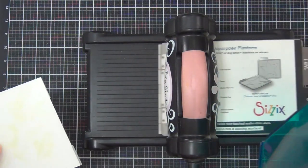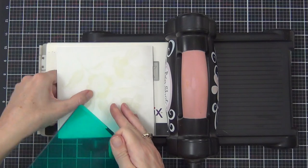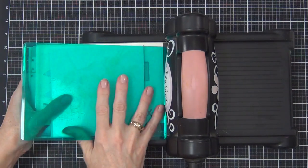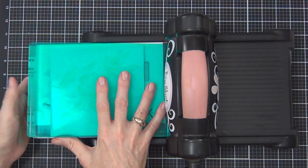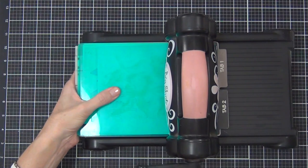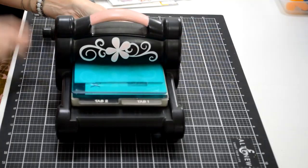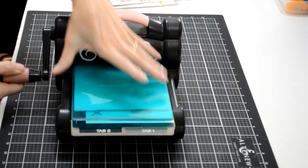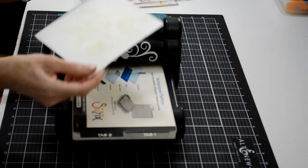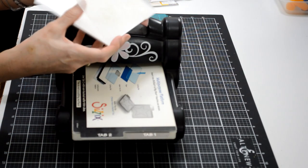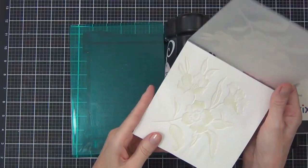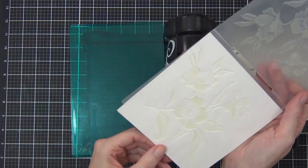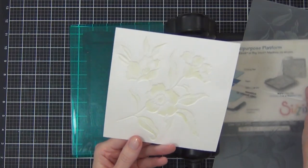I have done another video which I will try to remember to link in the description below, where I actually added the color—it was a dye ink—to the opposite side so it became like the background color. Basically, have a look at your 3D embossing folders and play with your inks.